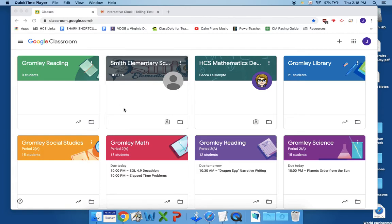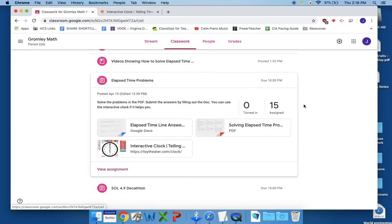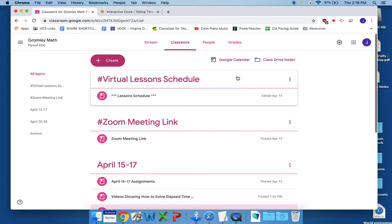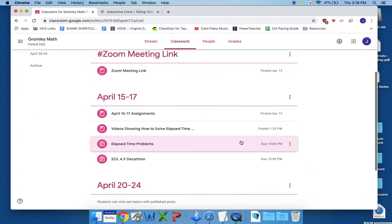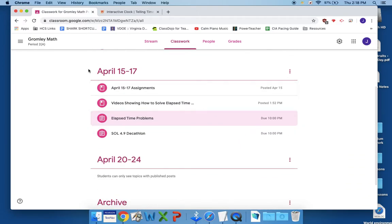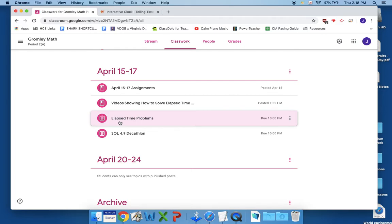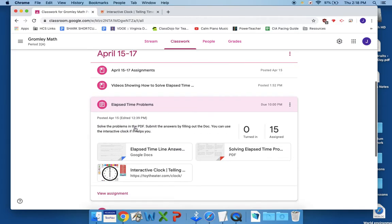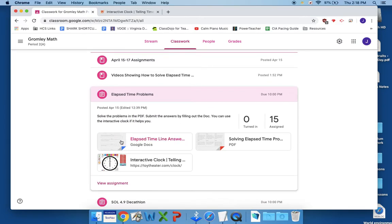If you're solving these problems for my Google Classroom, you'll need to go to Gromley Math in Google Classroom, and then go to classwork because that's where you'll find all of your assignments. You'll find all of your assignments for this week under this week's title, and then here you'll find video showing how to solve elapsed time problems, which will include this video and many others. And then here is the assignment where you're going to solve elapsed time problems and submit those answers.